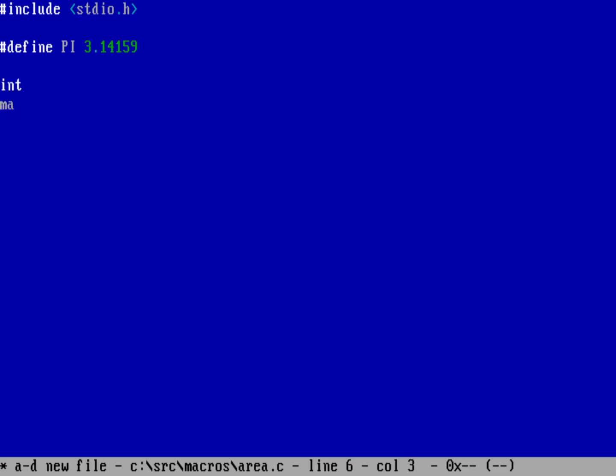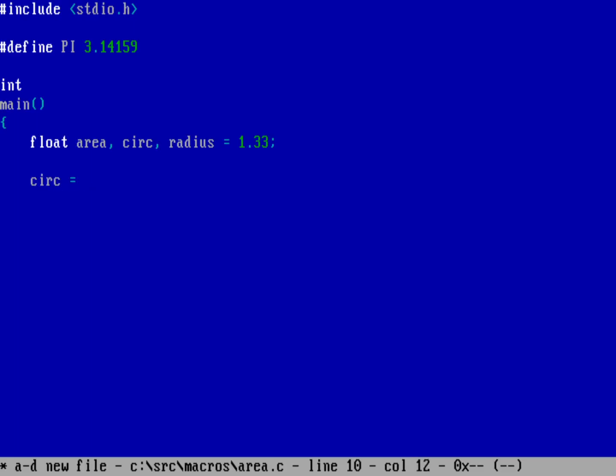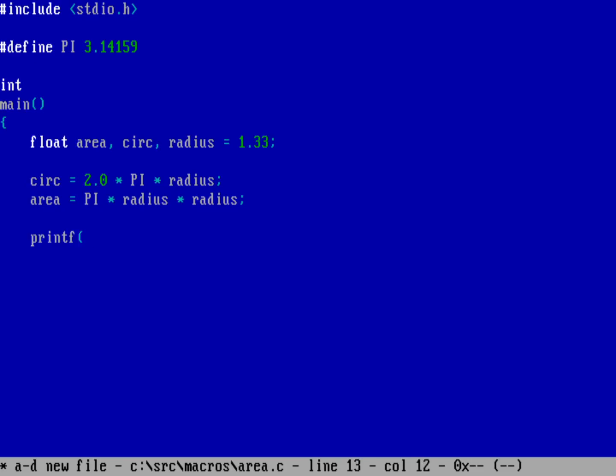And then if I write a program with that, int main, and then making a program that says float area and then also the circumference and then the radius of my circle, which we'll just give it as 1.33 of whatever units. I can then calculate the circumference as 2 pi r. So that's going to be 2.0 times pi times the radius. Now, I don't have to type in 3.14159 and maybe possibly get a typo there. I can just reference pi because I defined it up above. And then to calculate the area, well, the area is pi r squared. So in other words, it's pi times the radius times the radius.